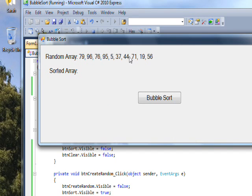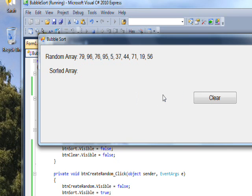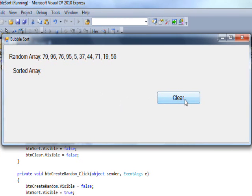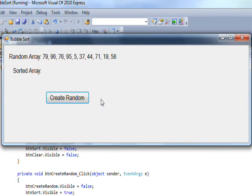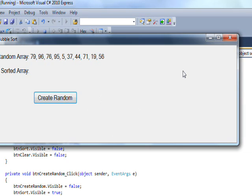If we compile, save, and run it, we get a list of ten random numbers in totally random order — which is sort of the point. If we click bubble sort it just changes the button visibility, since we still haven't put any code in the sort button handler.